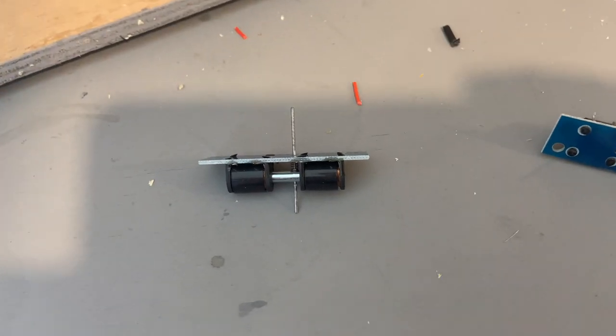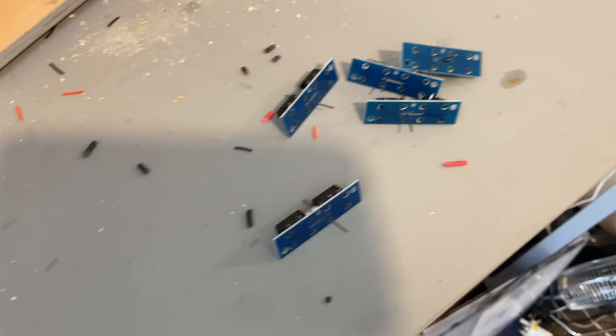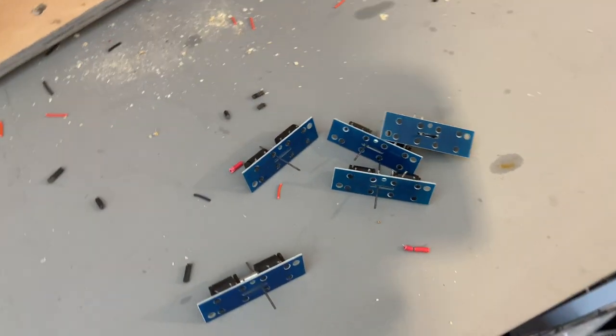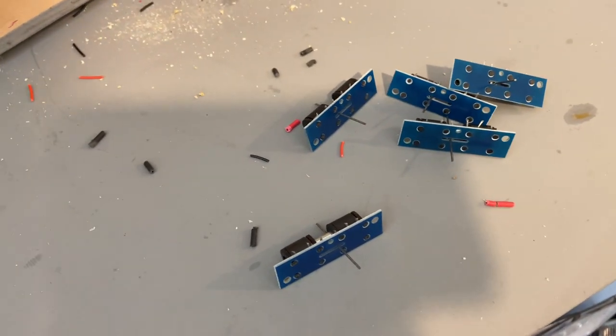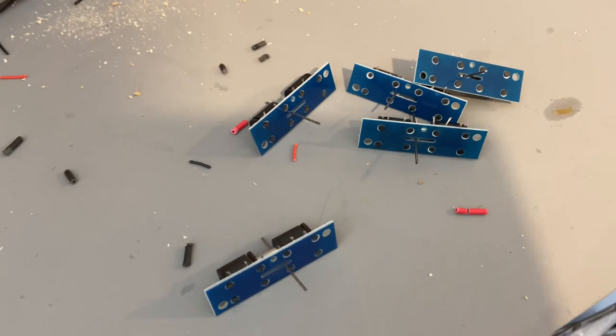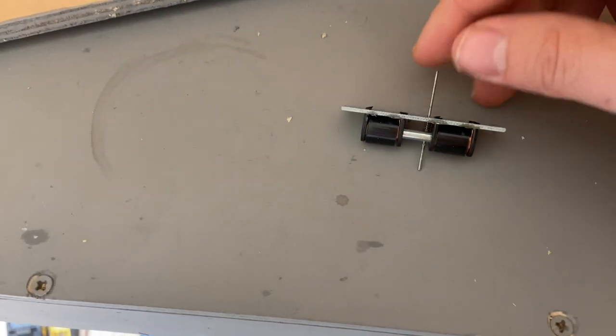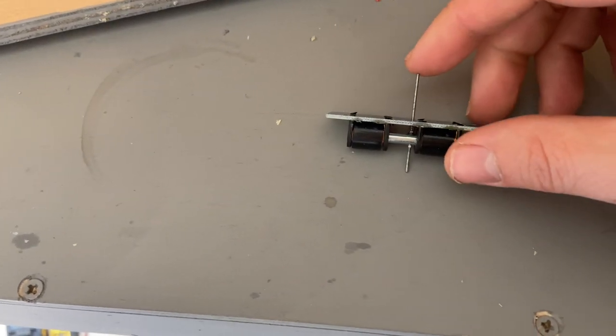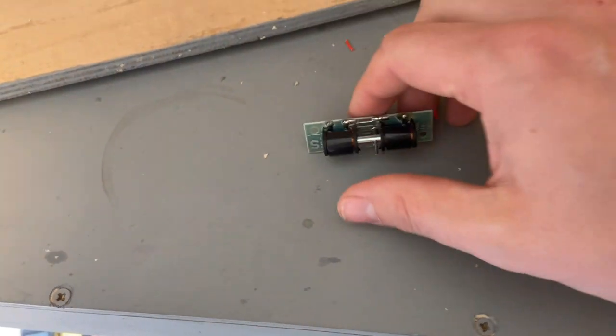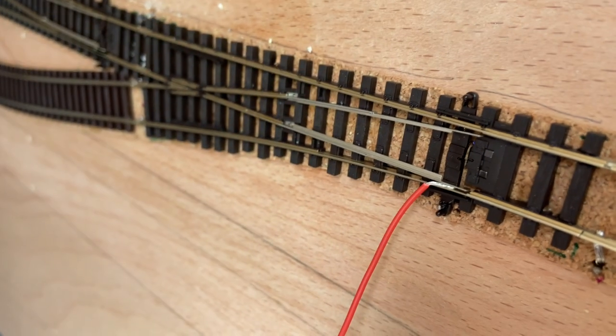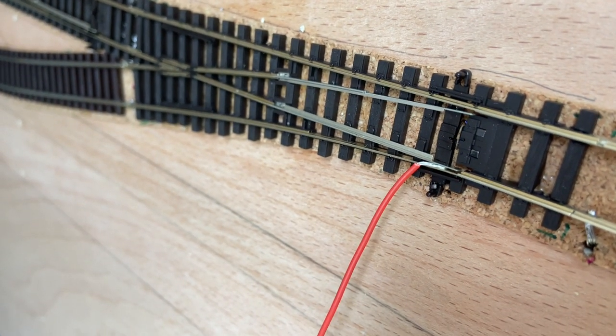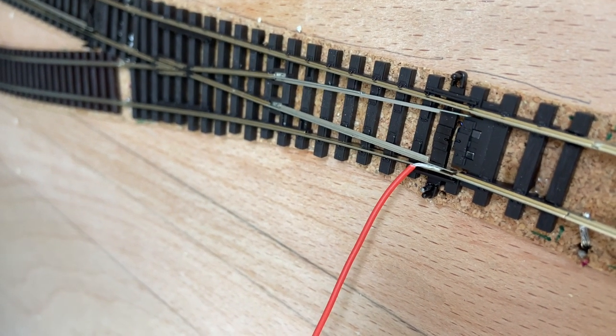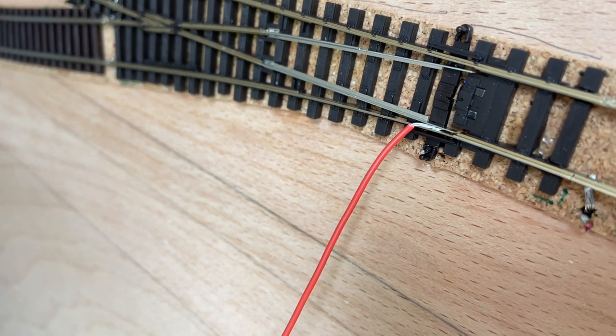So I had a look through my point motor box, and I have plenty of point motors to do this layout, so rather than go out and buy new ones, I'm just going to use these. Obviously one of the problems would be if I've cut these too short, but if I just poke this one through here, try and line it up. And as you can see, it fits through nicely, so no issue there.